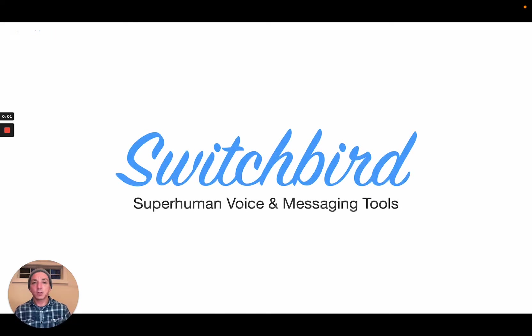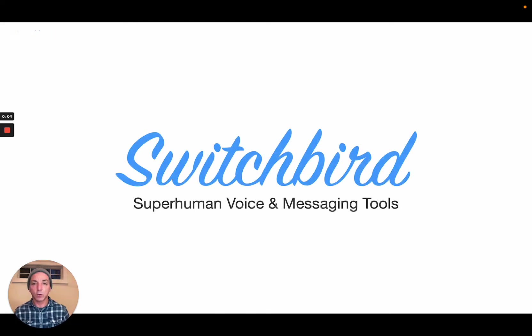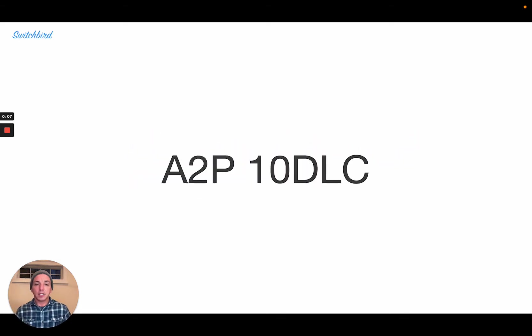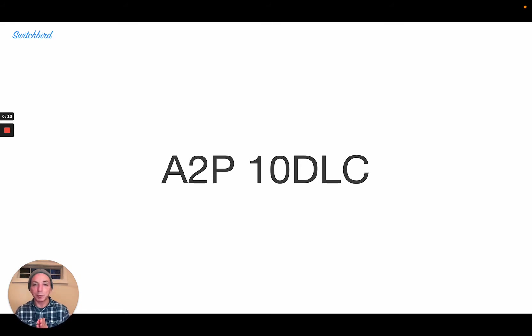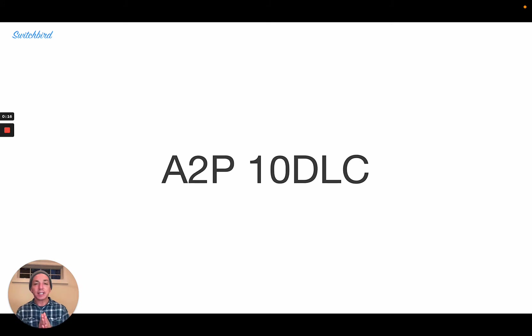Hey guys, I'm John from Switchbird, and this is going to be a very quick introduction to A2P10DLC, or Application to Person Messaging Over 10-Digit Long Codes.